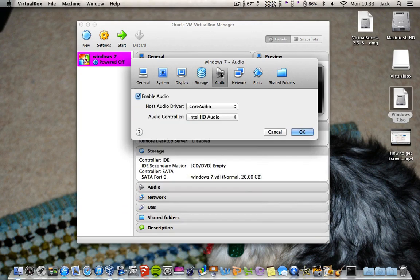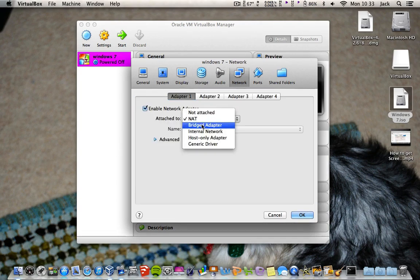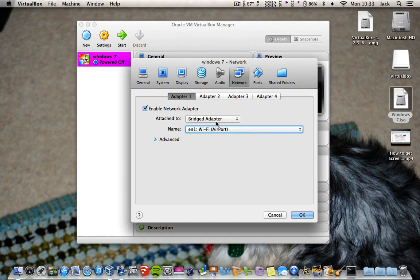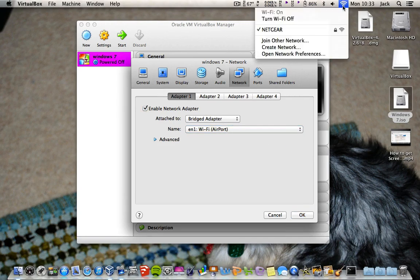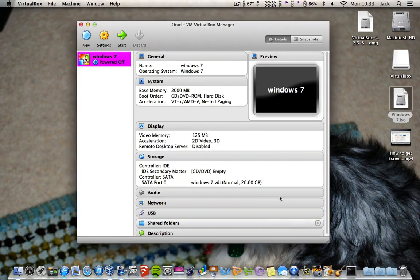Leave Storage alone. Then Audio, Network — for Network, you want to click on Bridge Adapter and then click onto Wi-Fi. This will basically bridge your Mac's internet or Wi-Fi over to the Windows connection. Click OK.